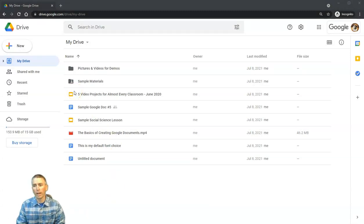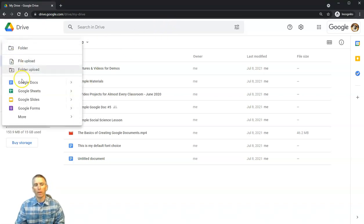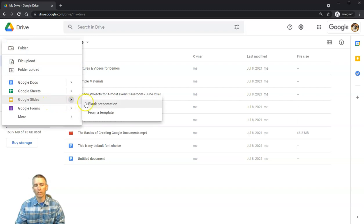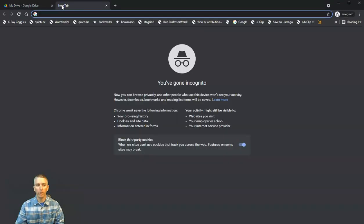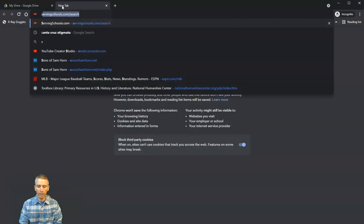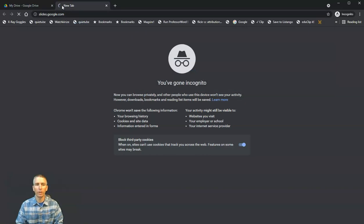There are three ways that we can access Google Slides. We can access it from Google Drive itself by selecting New and then selecting Slides, and we can create a blank presentation or create from a template. Another option is to open a new tab and type slides.google.com.